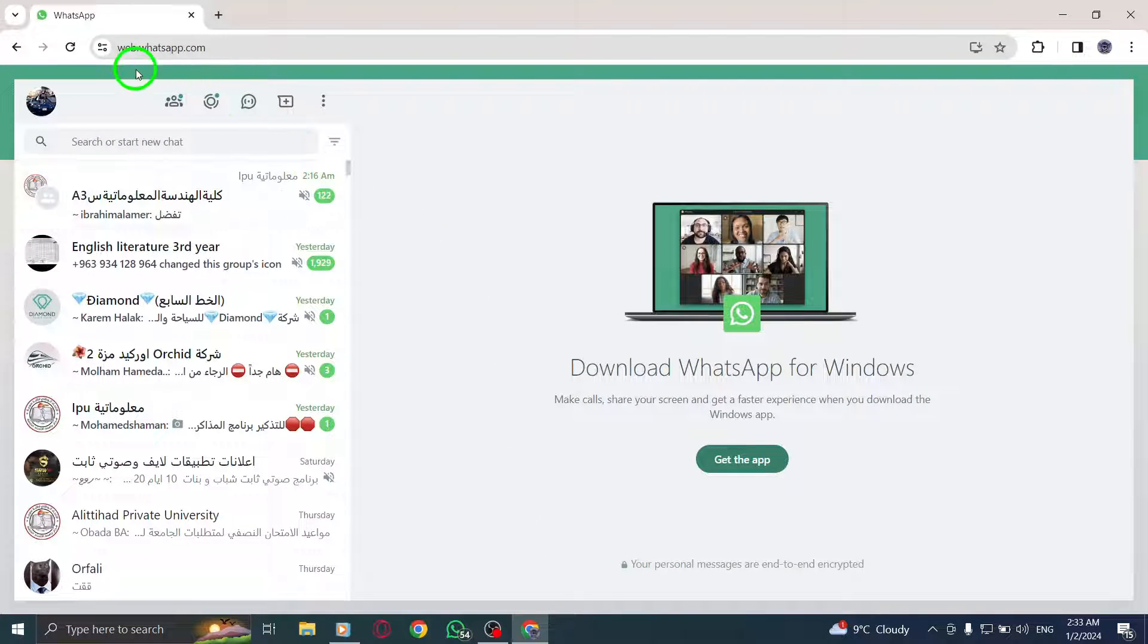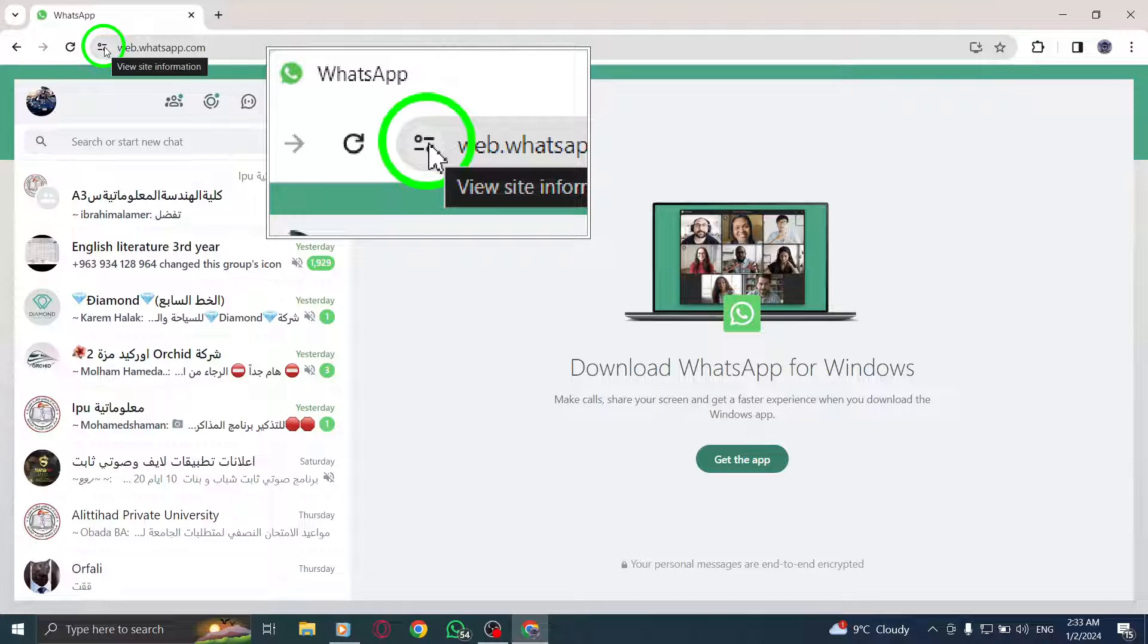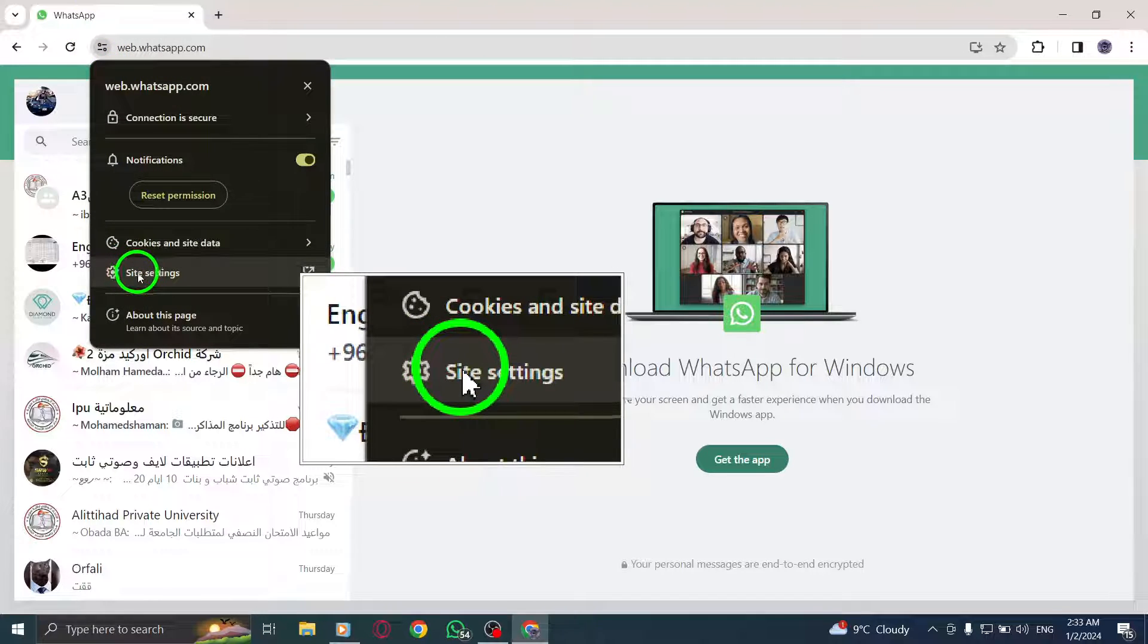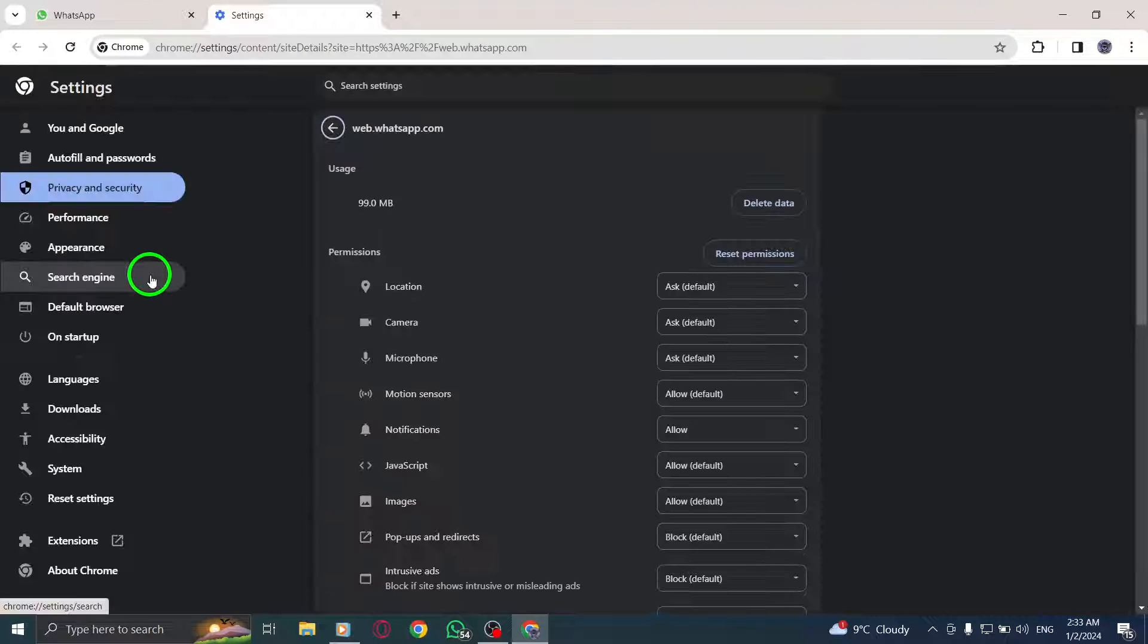Step 2: Next to the web address, click on View Site Information. This will open a menu with various options.